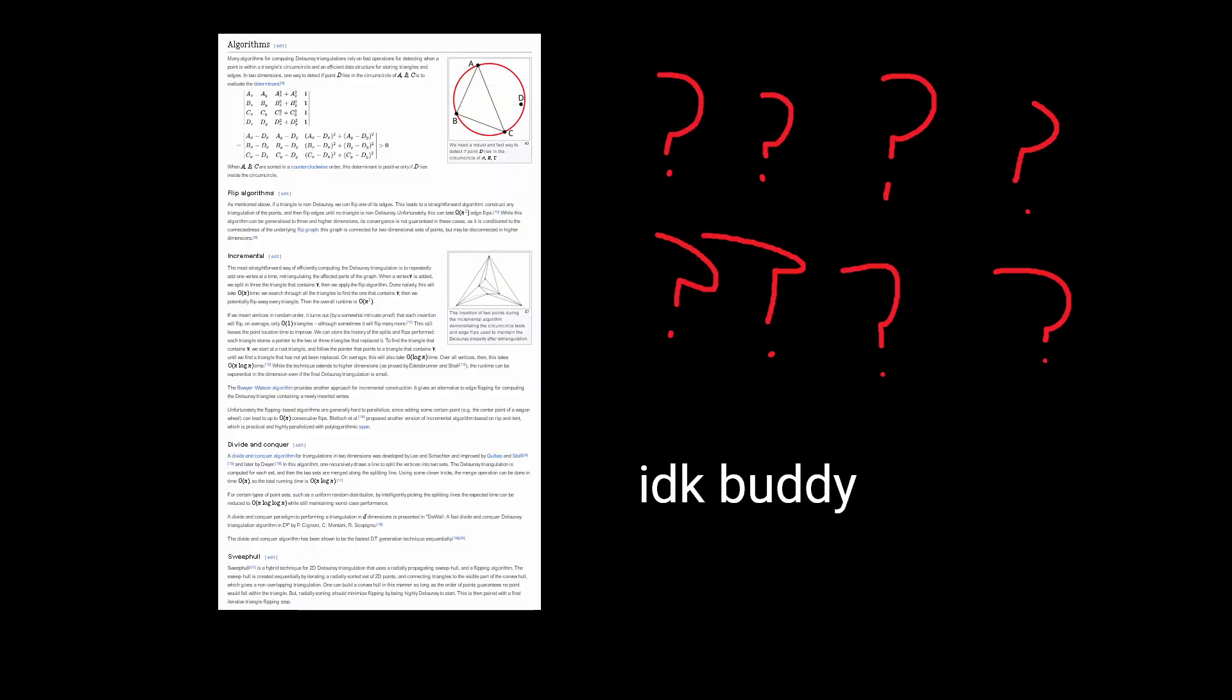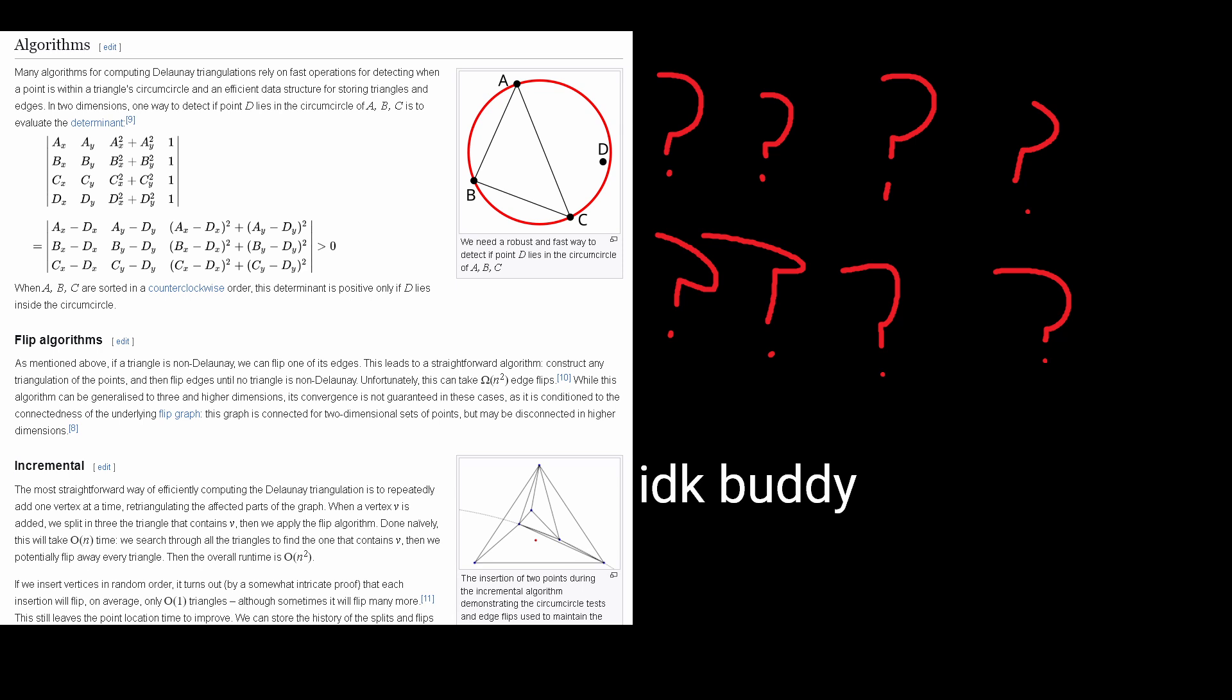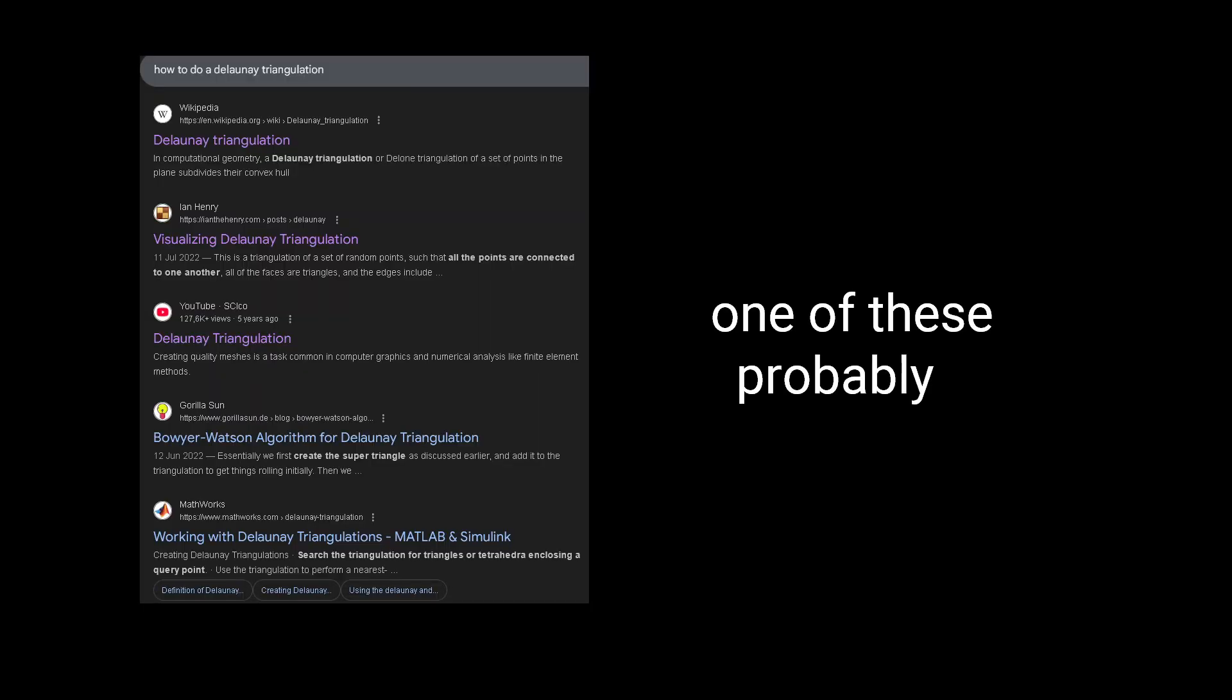Now, I don't know how to write a Delaunay triangulation. I'm not going to tell you how to do a Delaunay triangulation either. If you want to know how, listen to or read the explanation of someone smarter than me.